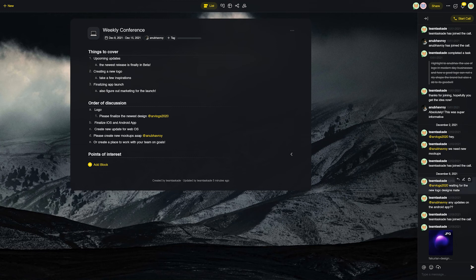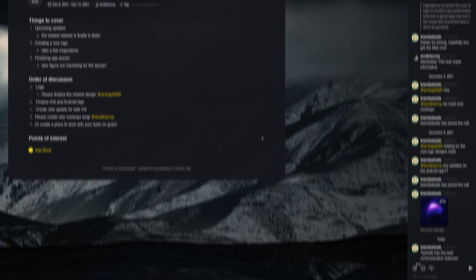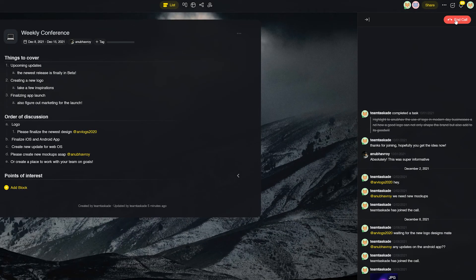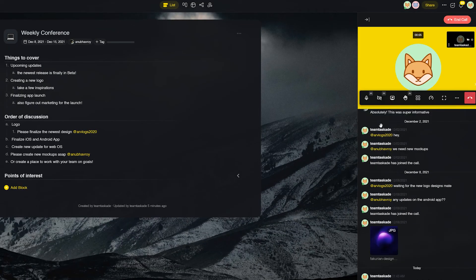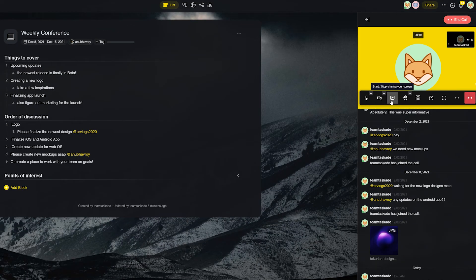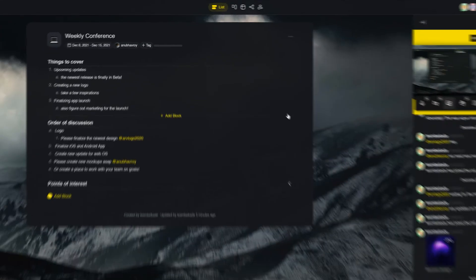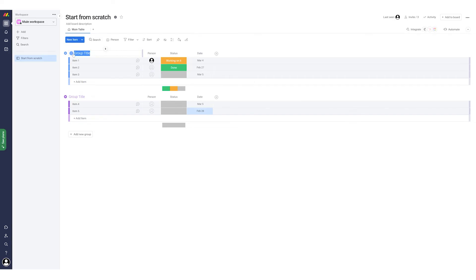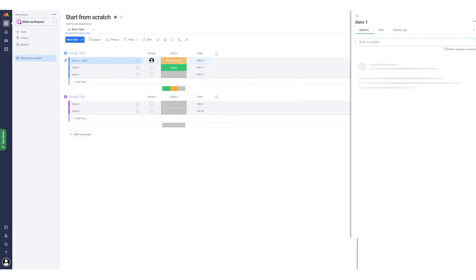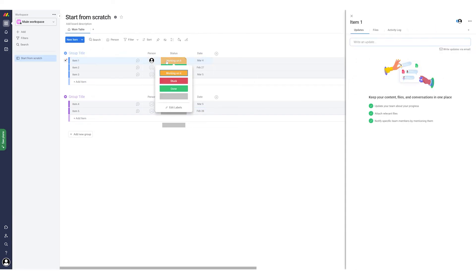Lastly, Taskade is better suited for teams with its wide arsenal of other tools that teams can use to their advantage. Things like chatting, video conferencing, and screen sharing are available to users on all plans, whether free or paid, at the click of a button. As far as Monday is concerned, these features are absent and users need to rely on other tools to communicate.